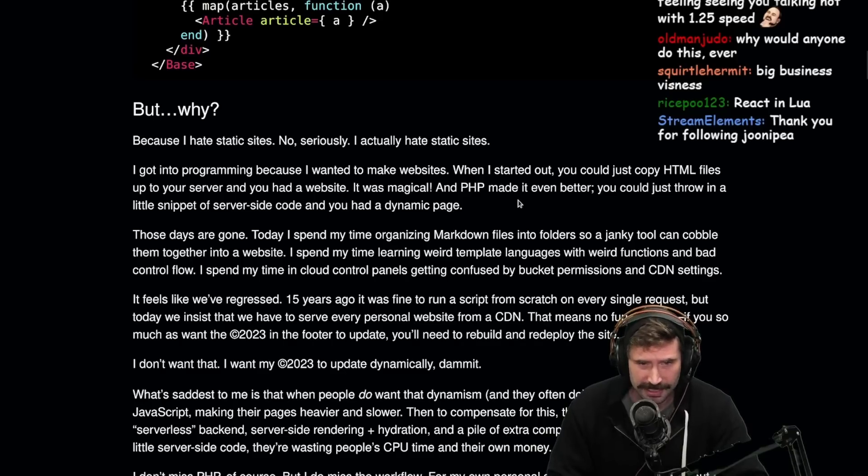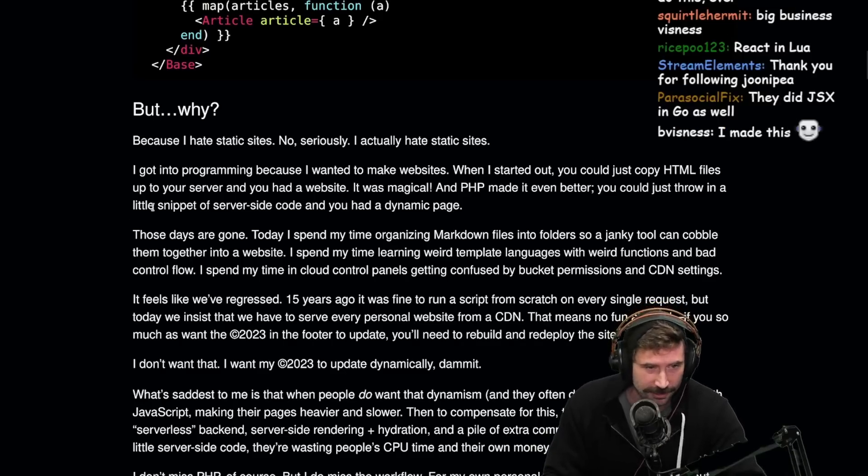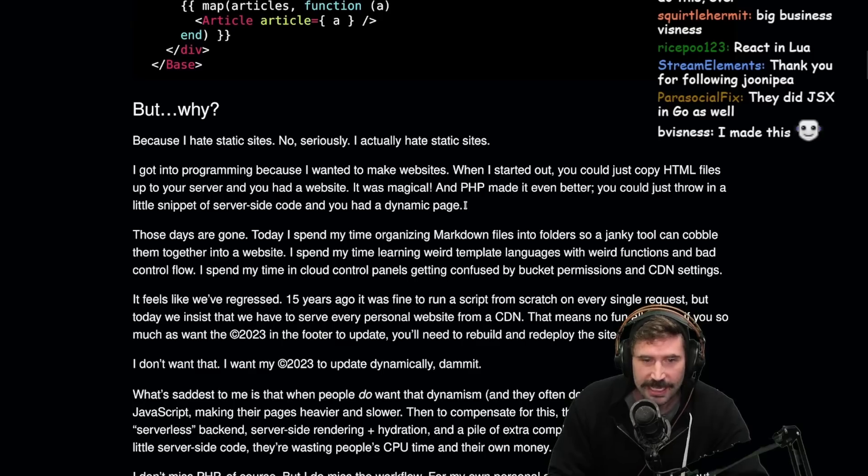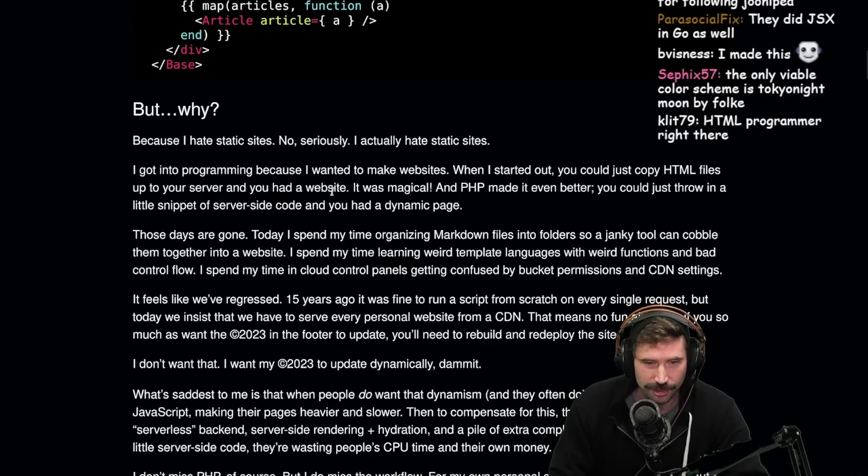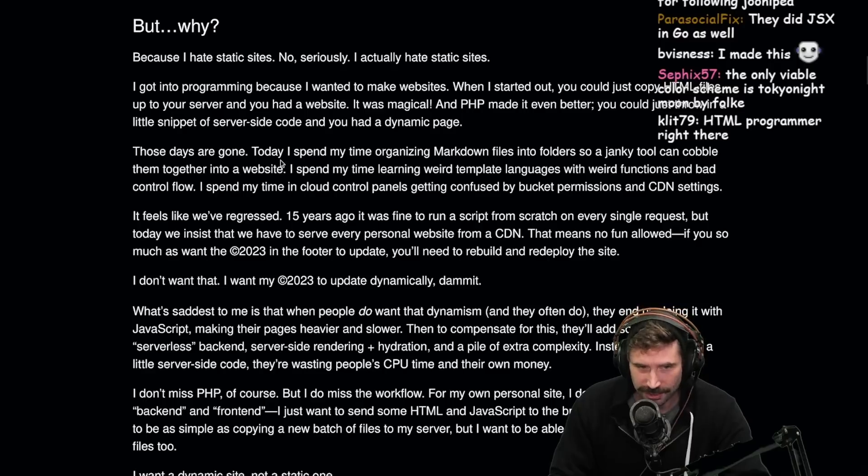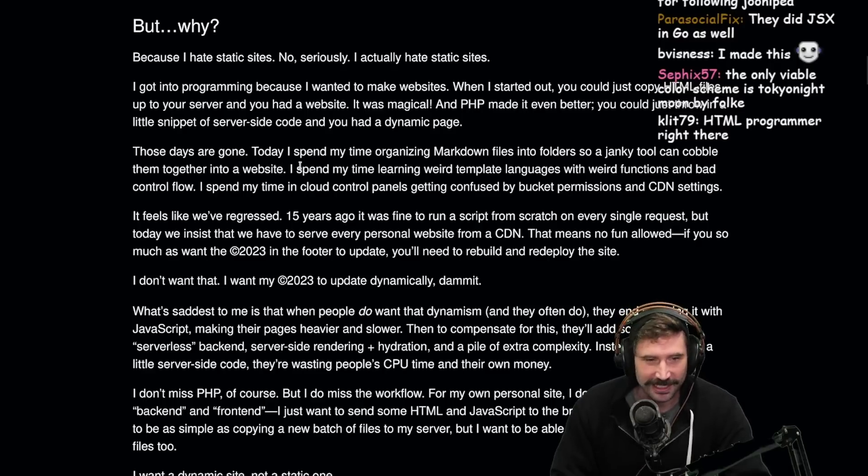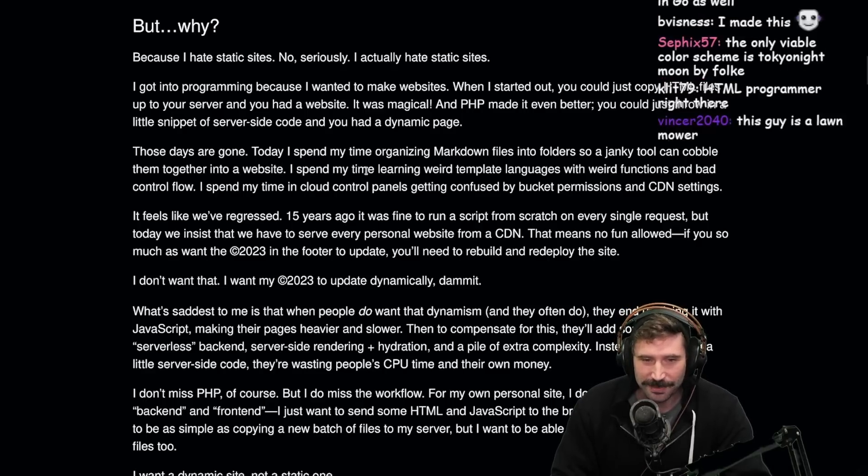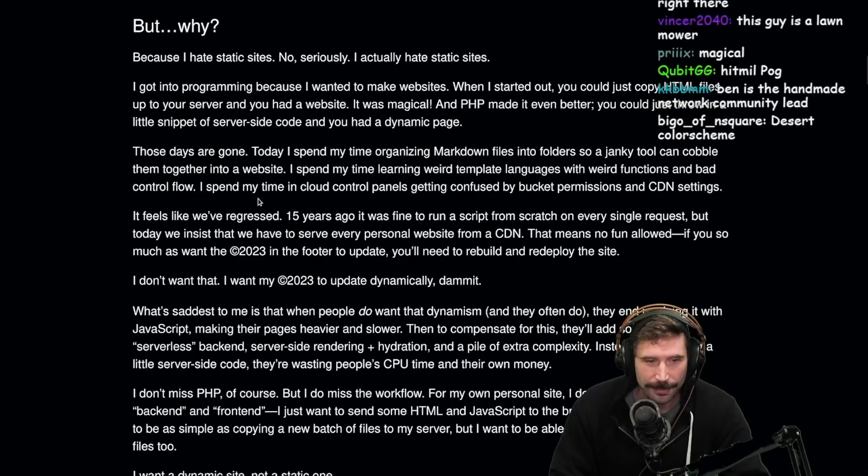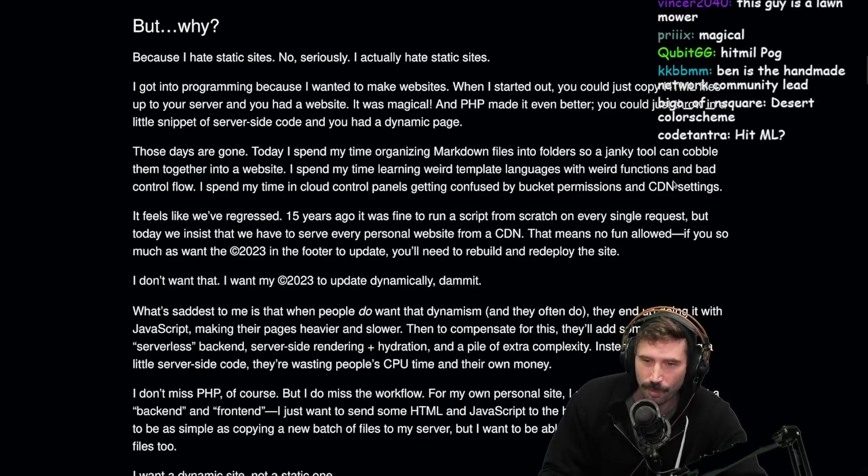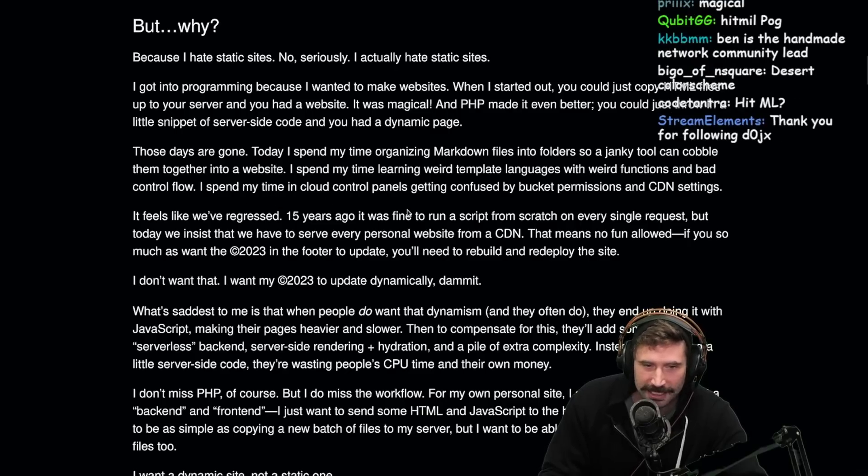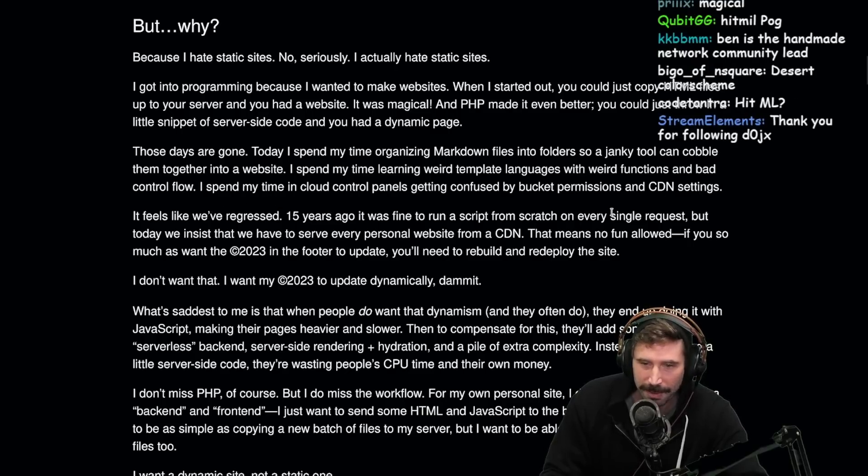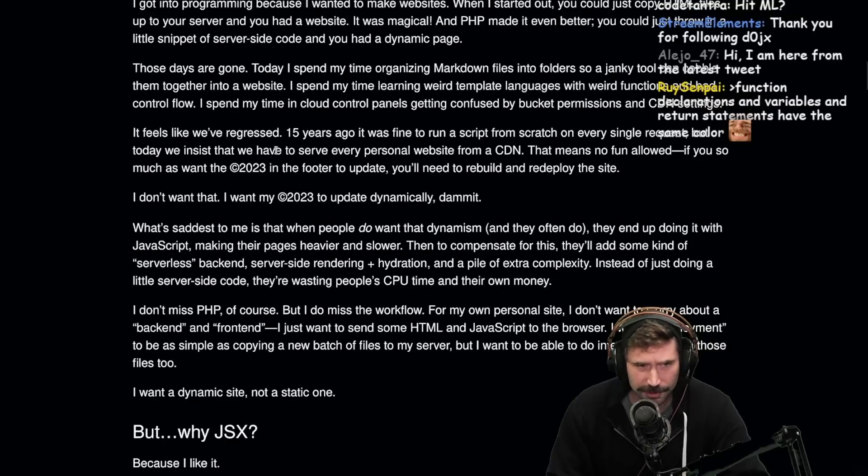I got into programming because I wanted to make websites. When I started out, you could just copy HTML files up to your server and you had a website. It was magical. And PHP made it even better. You could throw in a little snippet of server-side code and you had a dynamic page. Those days are gone. They're gone because React strangled it in its bed slowly.